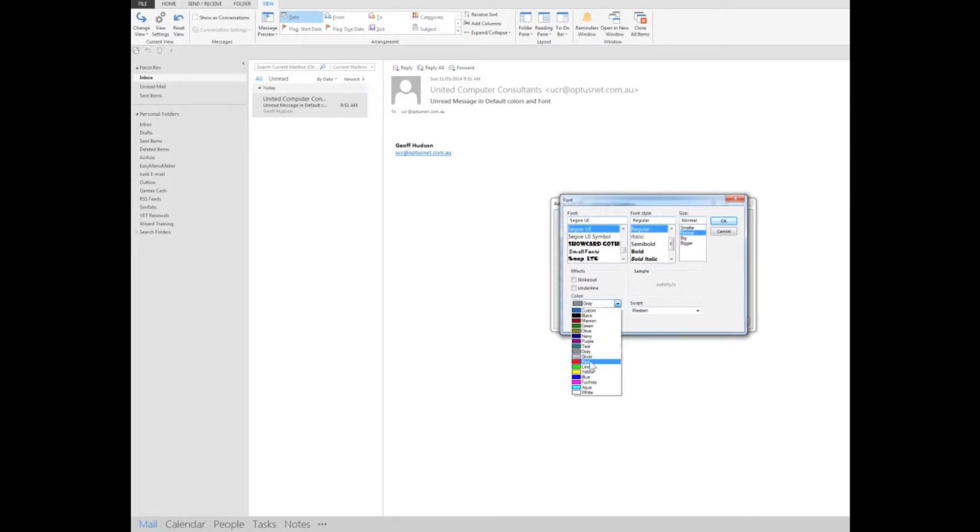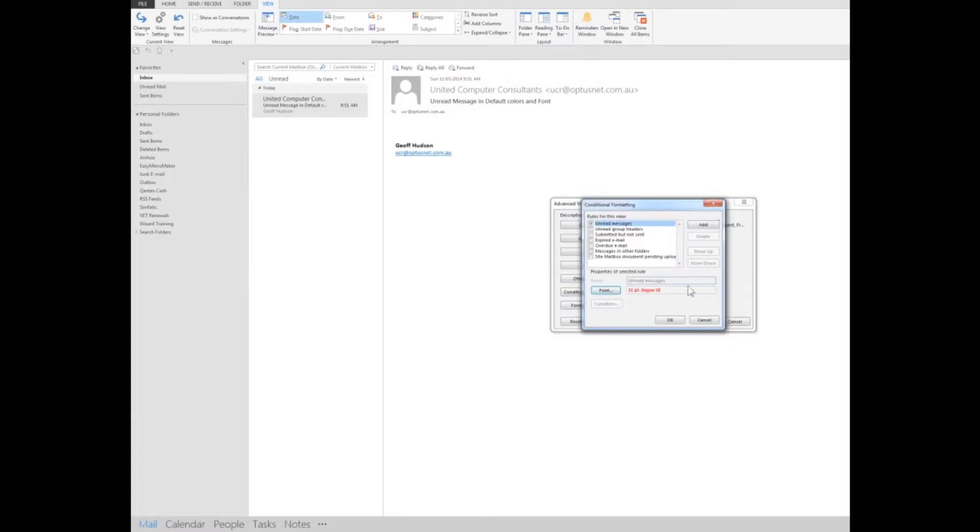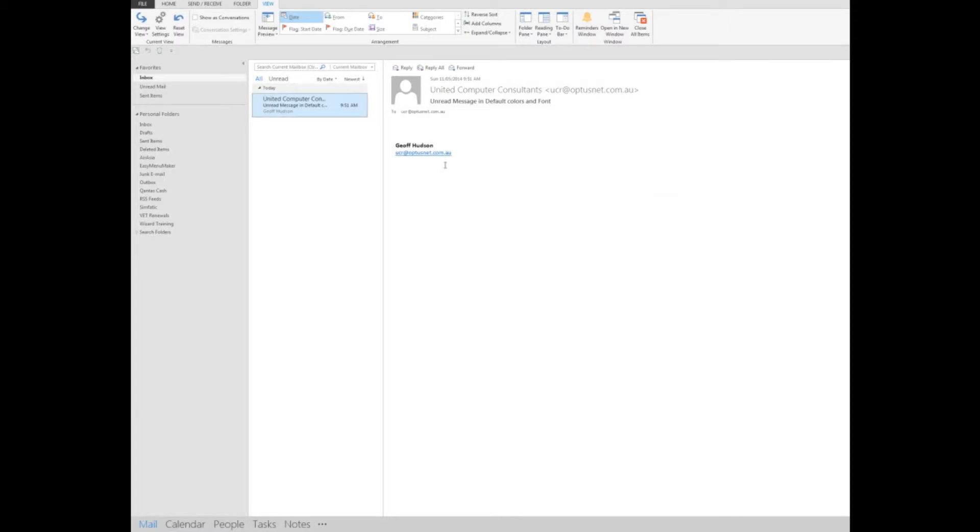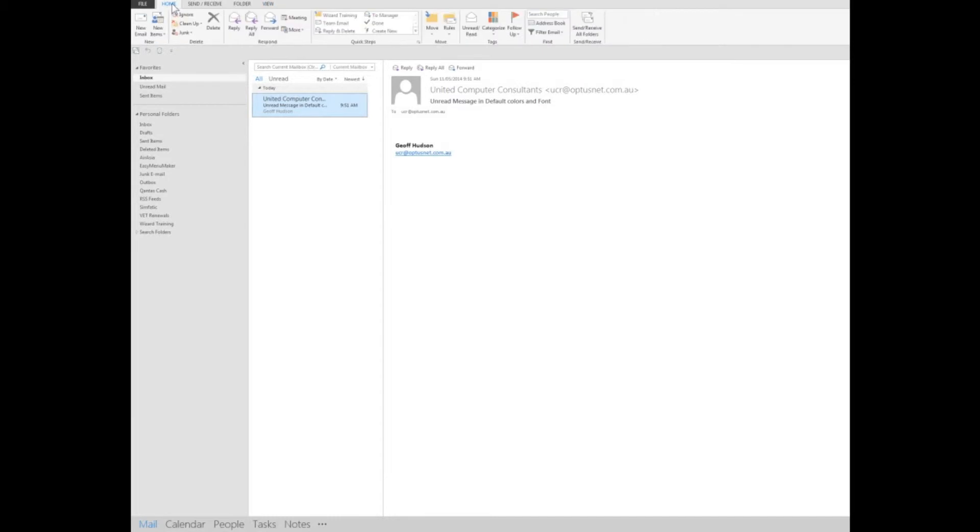Now I'll click OK, click OK again, OK again, and now I'll send myself another message.